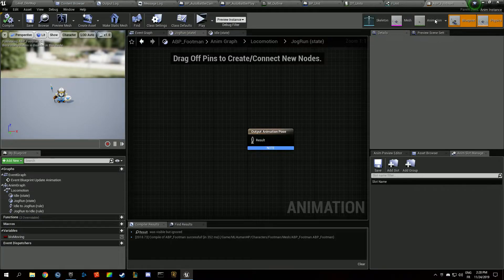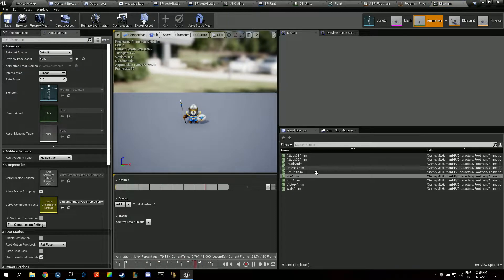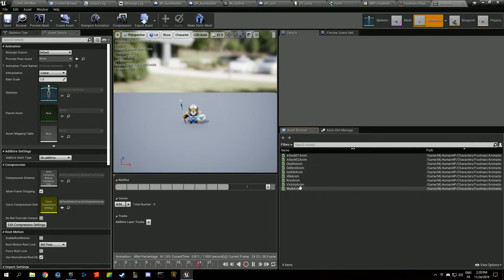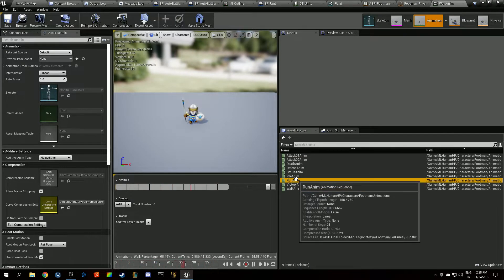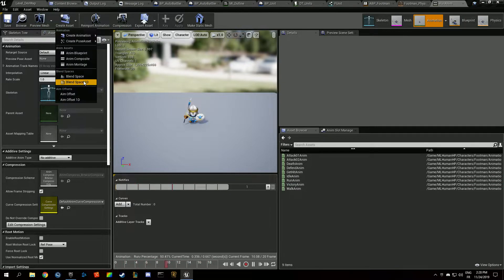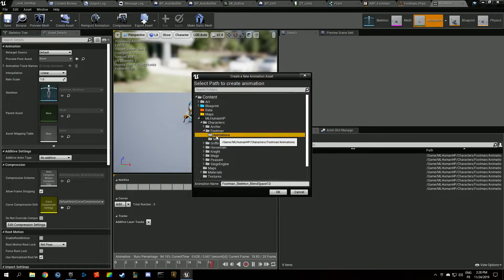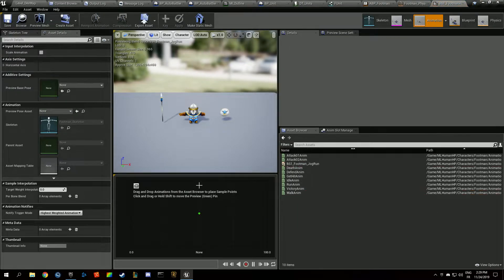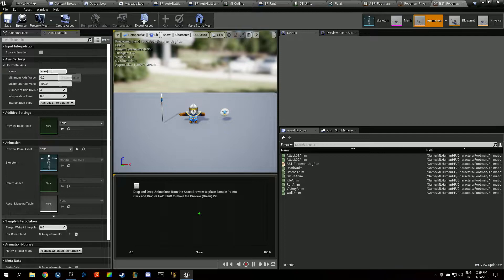In the Idle state we're going to play the idle animation. For the Jog Run state, we need to create a blend space. Create a new Blend Space 1D in the footman animation folder called BS1_Footman_JogRun. It uses only one axis.